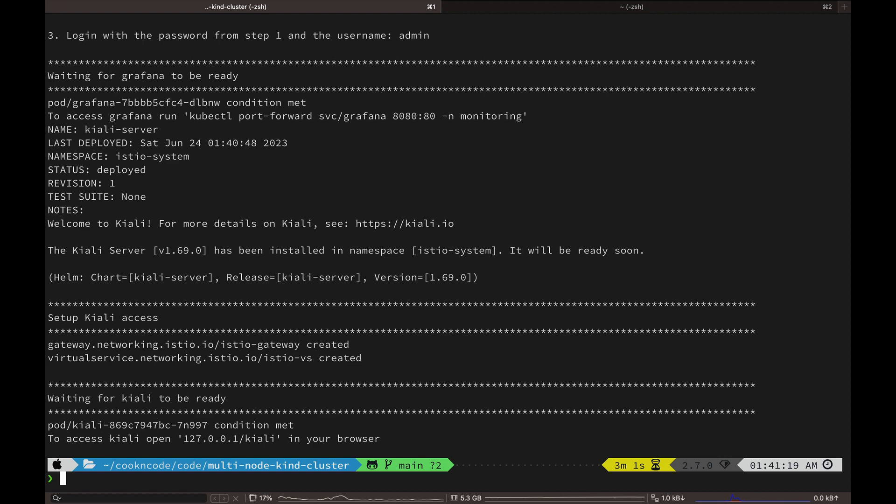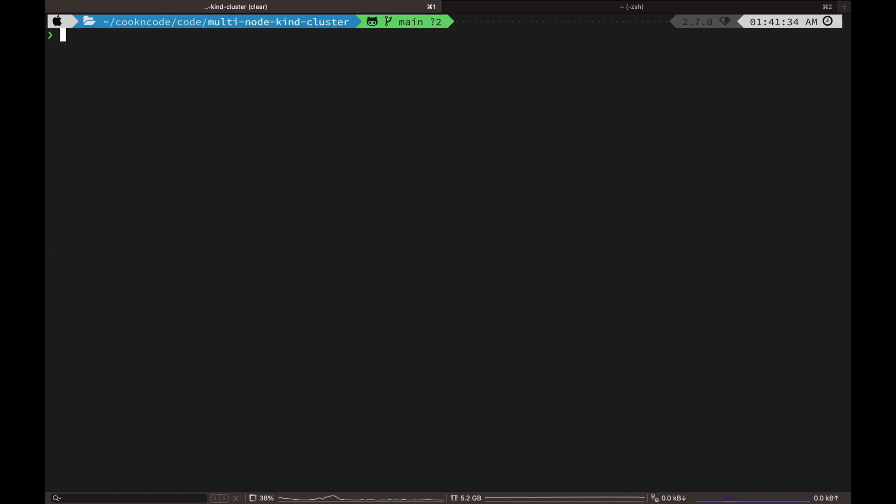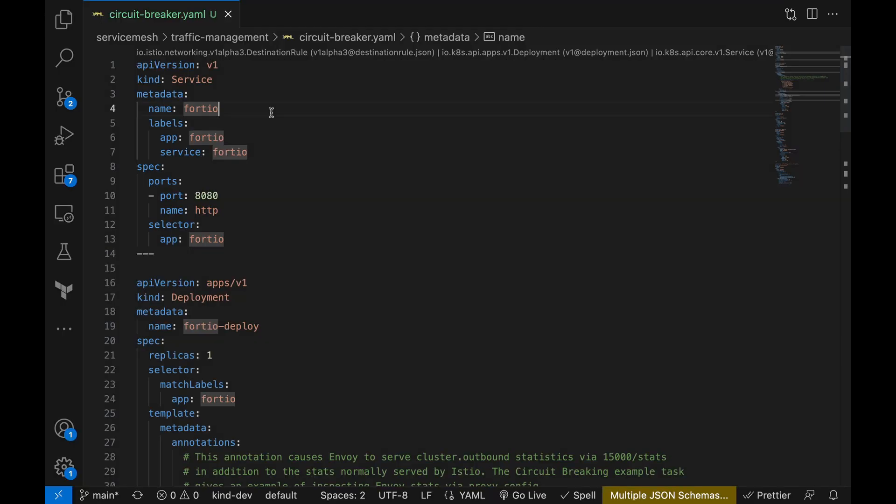Okay, now that our setup is out of the way, open the circuit breaker dot yaml file under the service mesh traffic management directory. And in this demo I'm going to show you guys two different ways in which we'll trigger the circuit breaker.